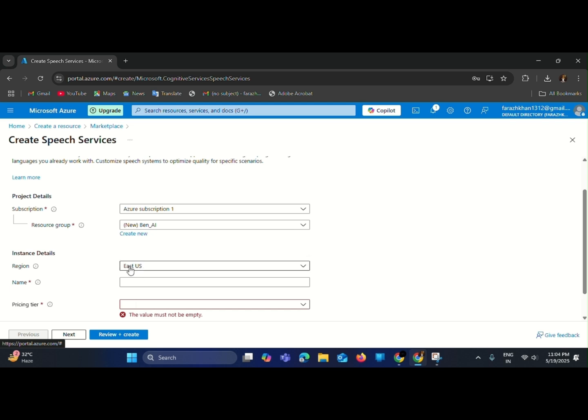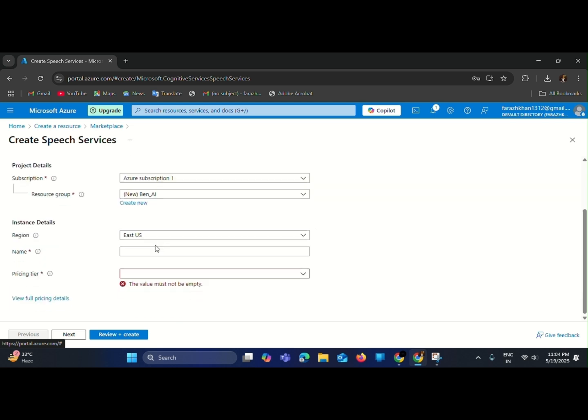Select the Azure subscription, create a new resource group, select your region, enter a name for the service, then finally select the free use tier. Review and create.